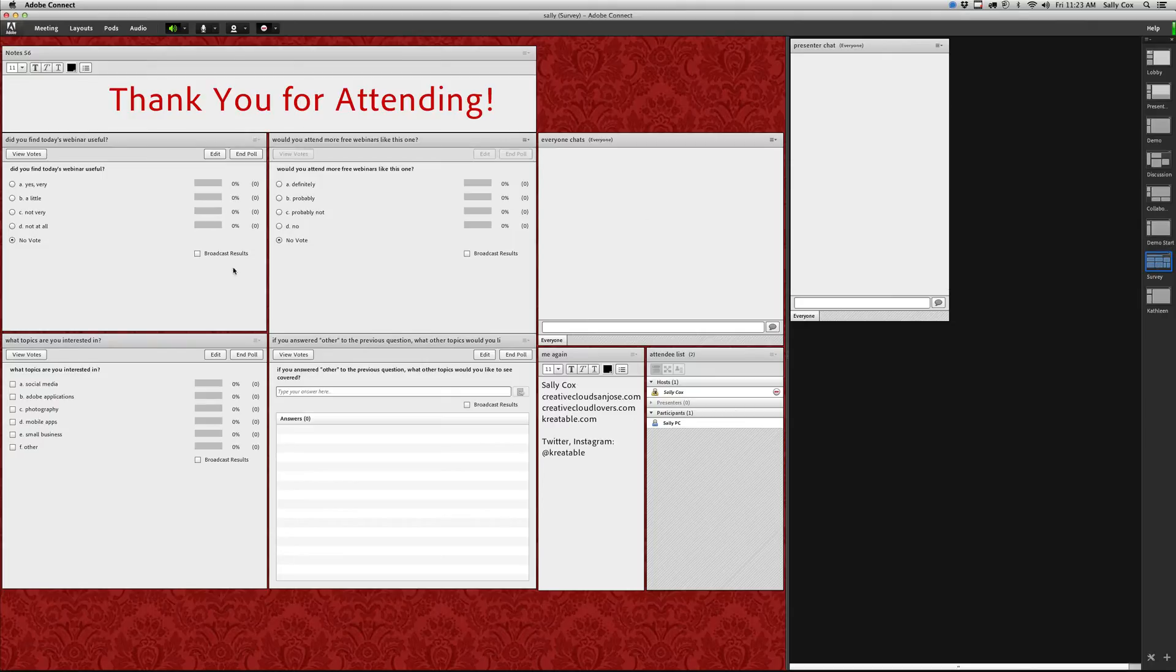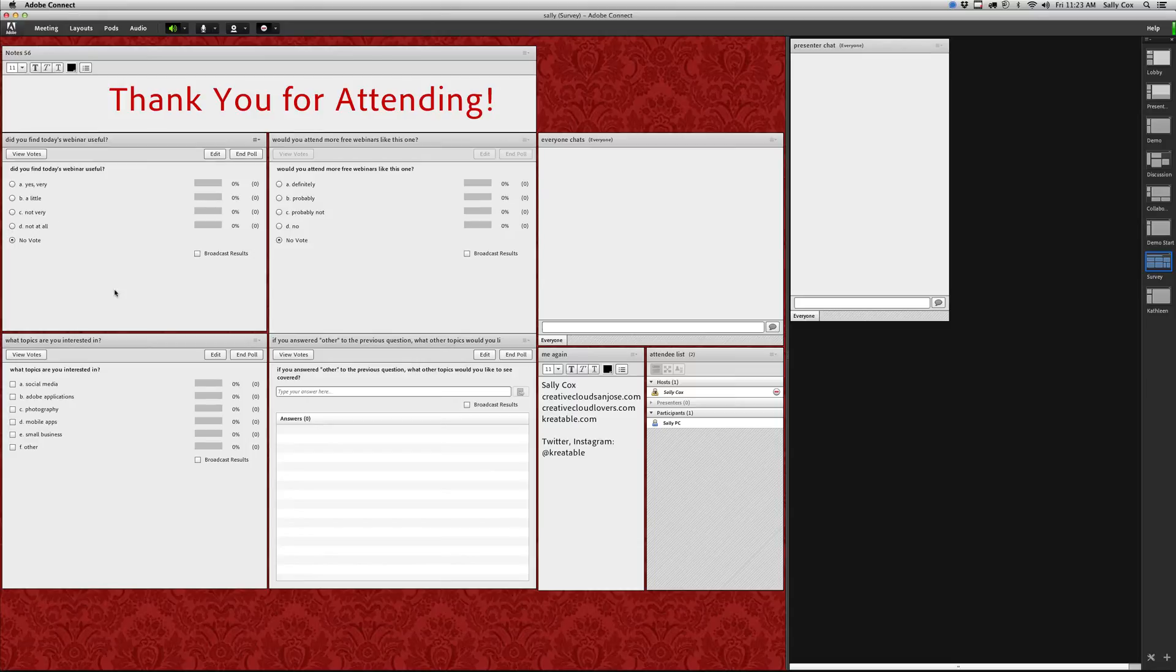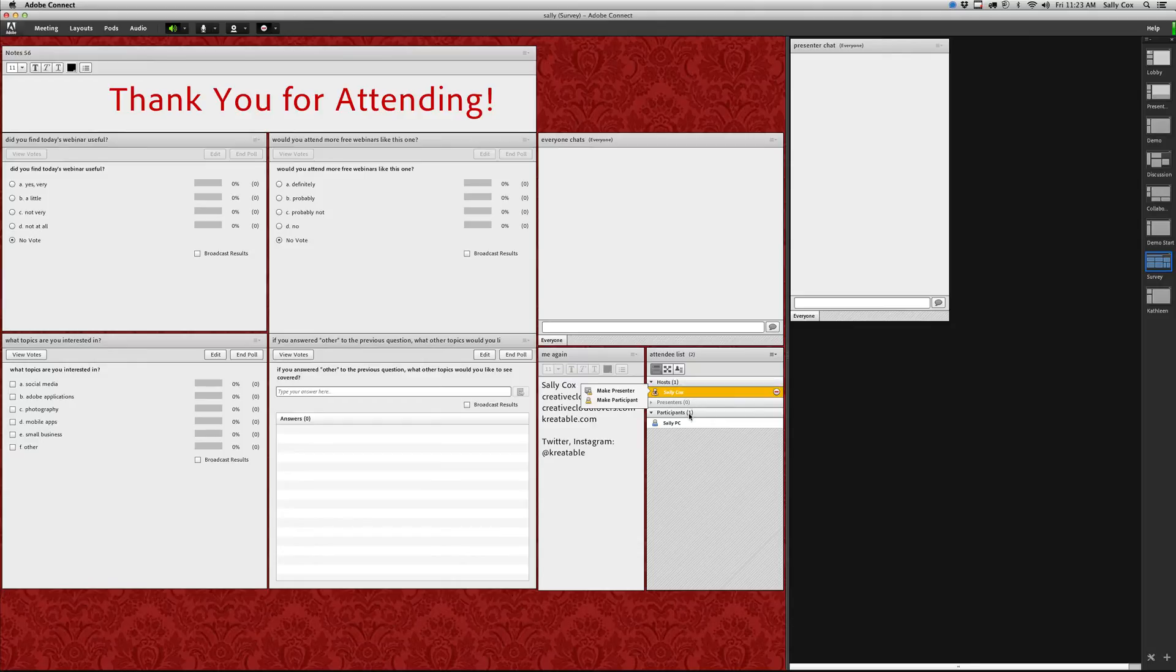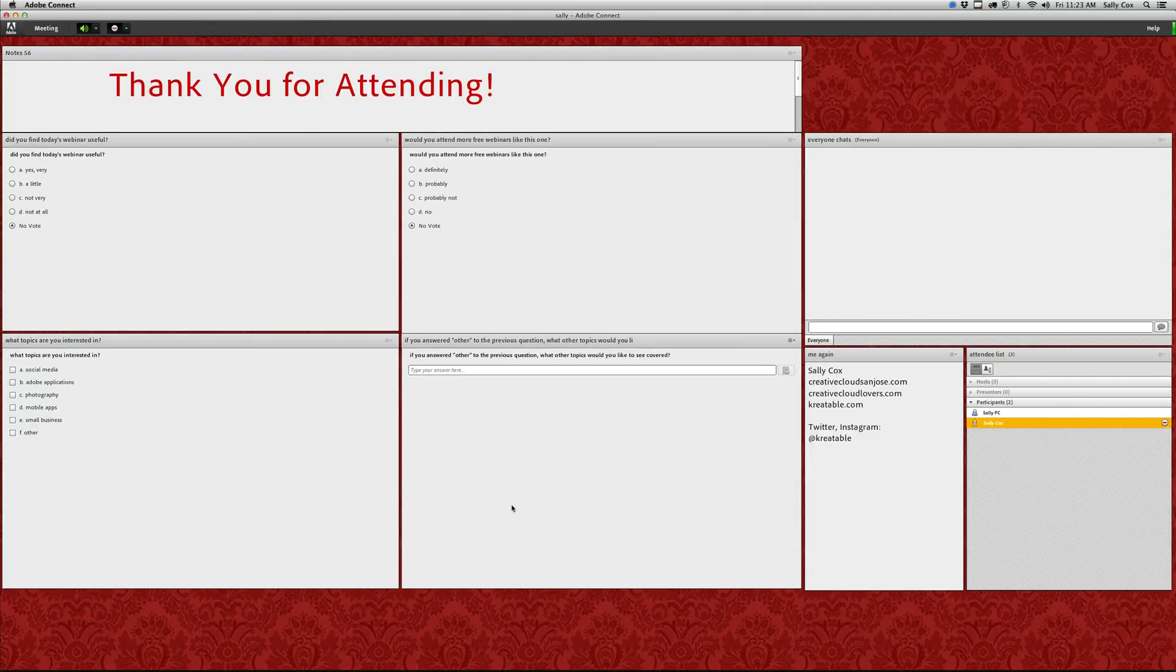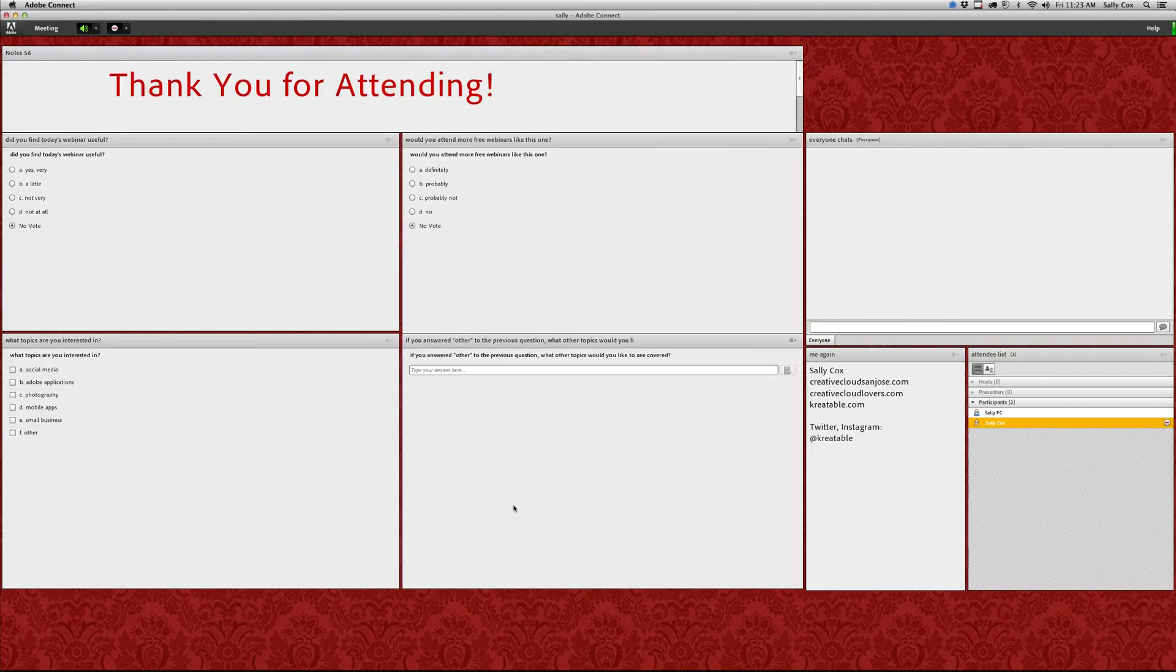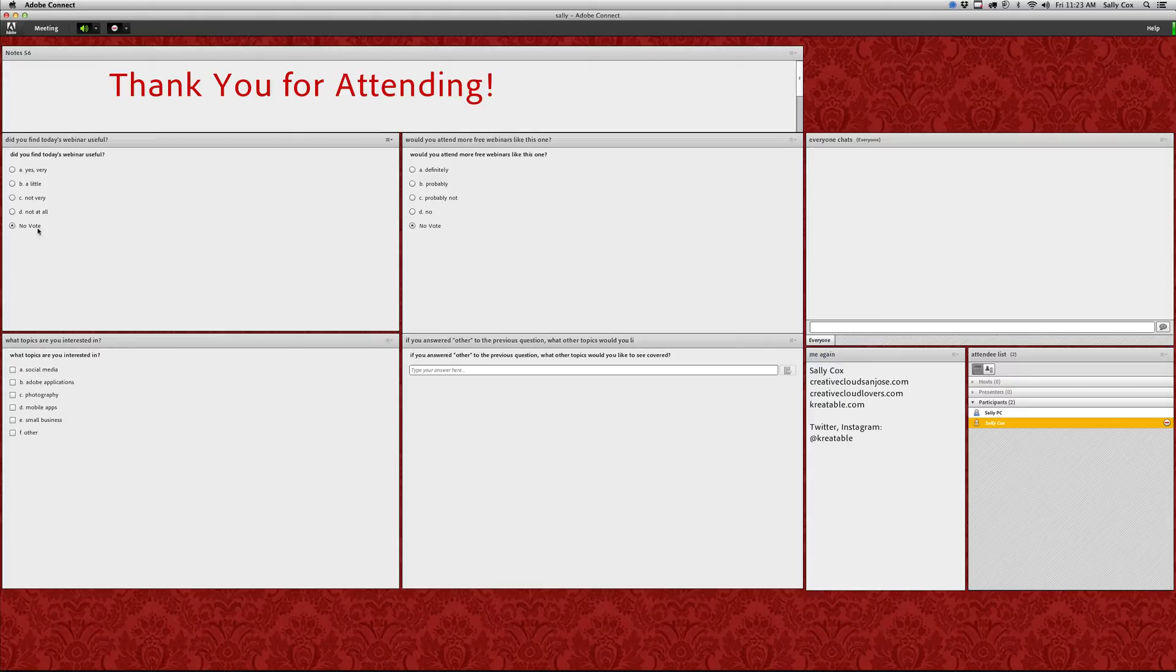The thing about using polls is that you can set it up so that they can see the results, or you can set it up so they can't see any of the other answers. I'm just going to show you real quick here. I'm going to move myself down here as a participant just to show you. This is what it looks like to my participants.